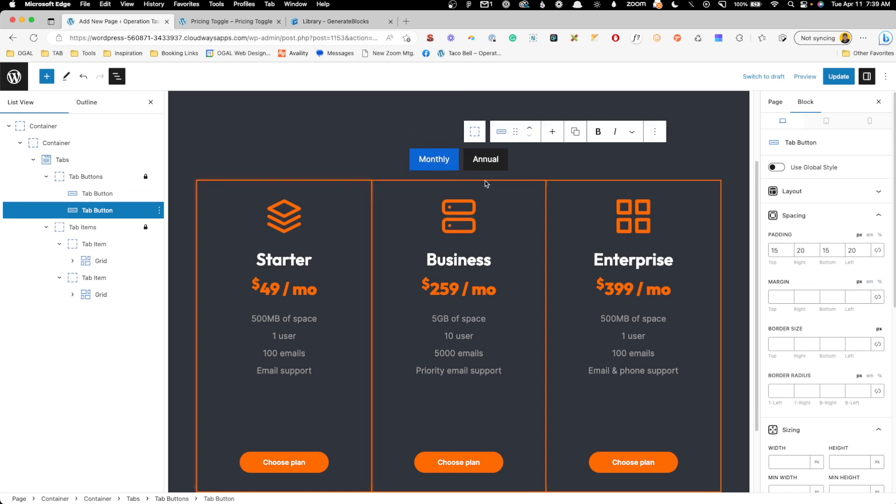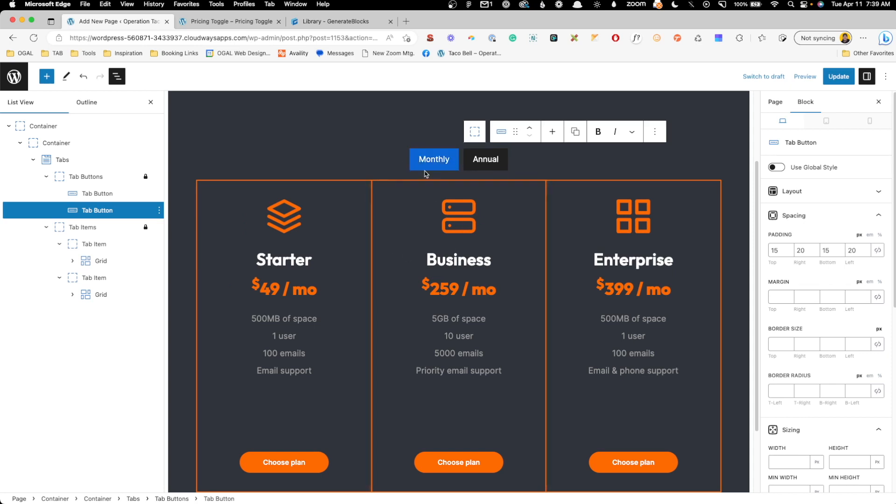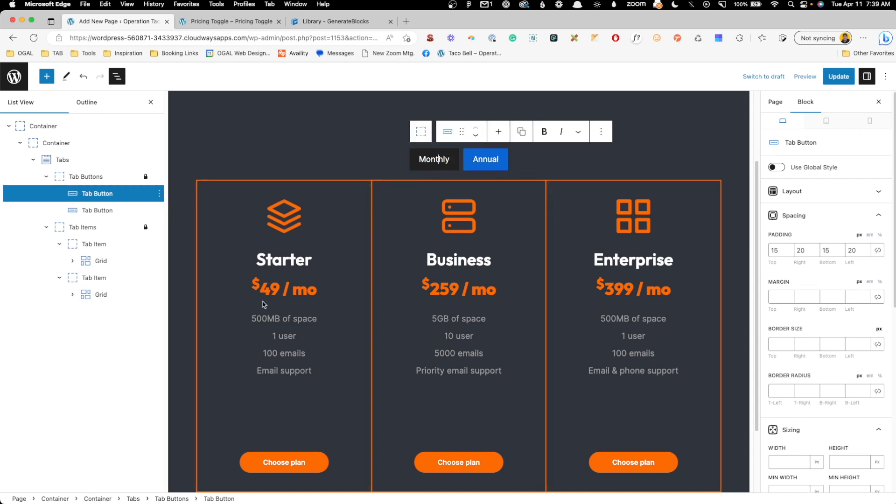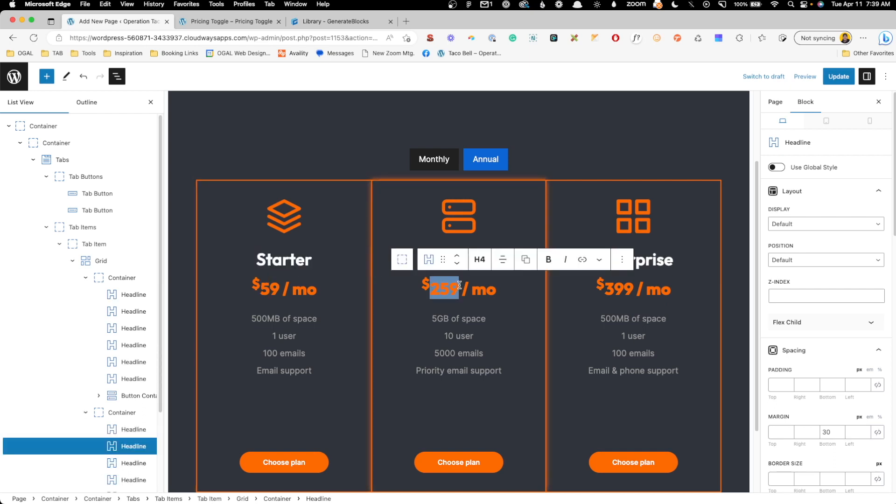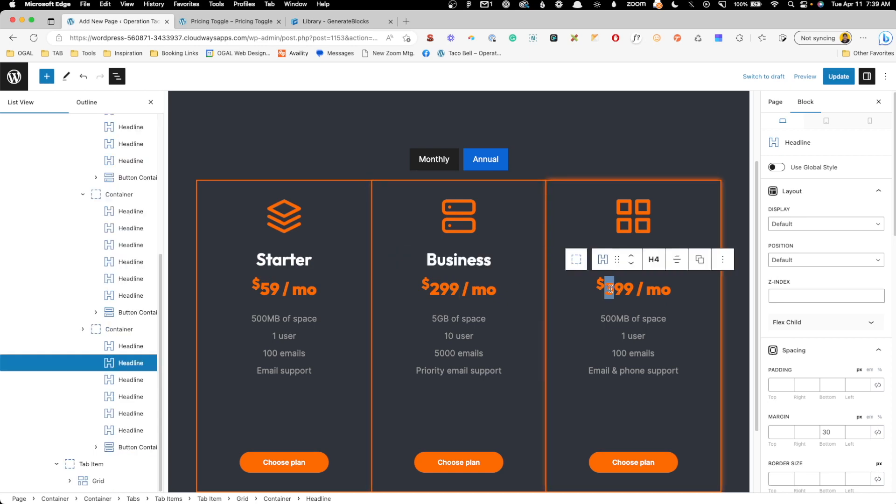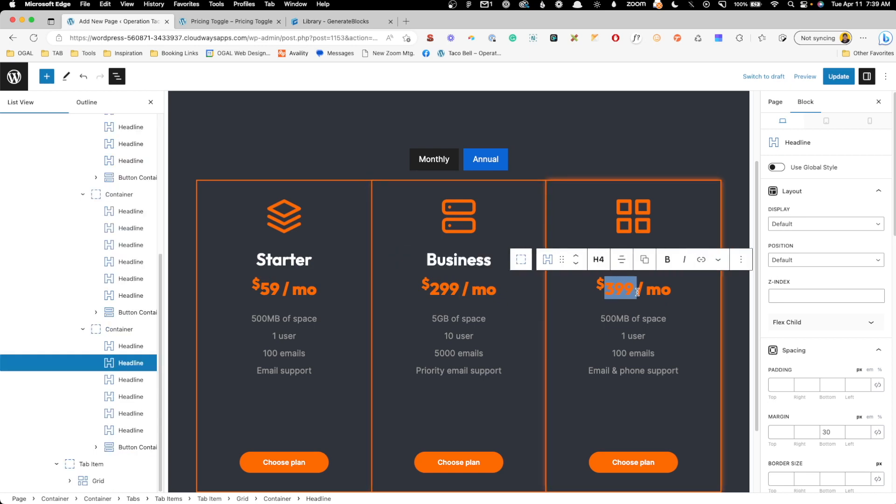Now we want the price on the monthly to be higher than annual, so here on the monthly tab we're going to change this to maybe $59 a month. We'll change this to $299, and we'll change this to $499.